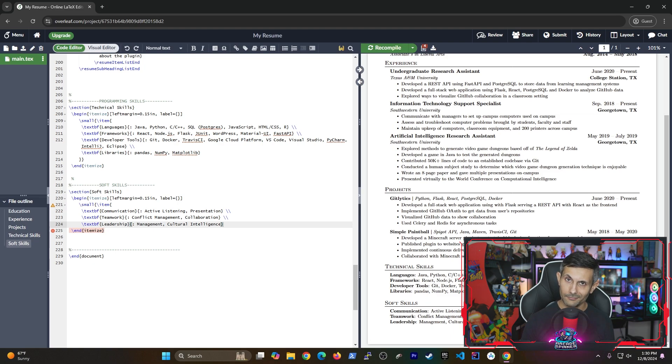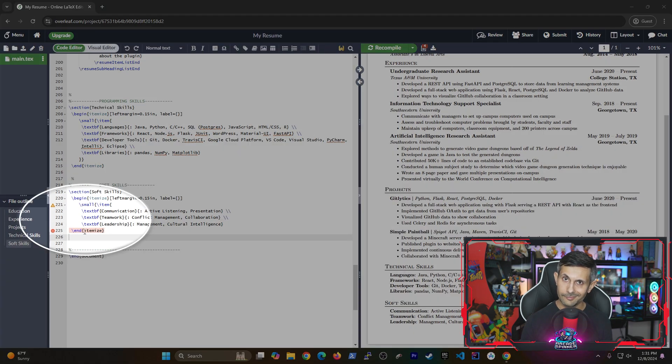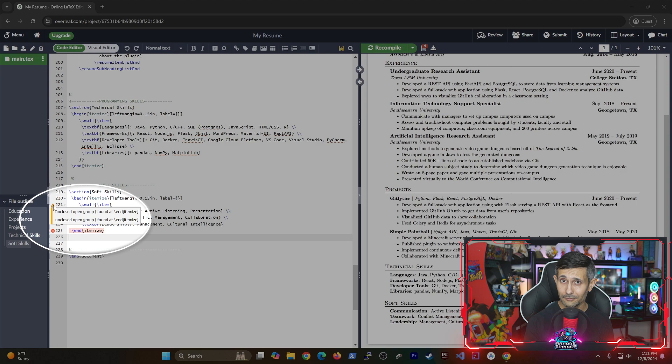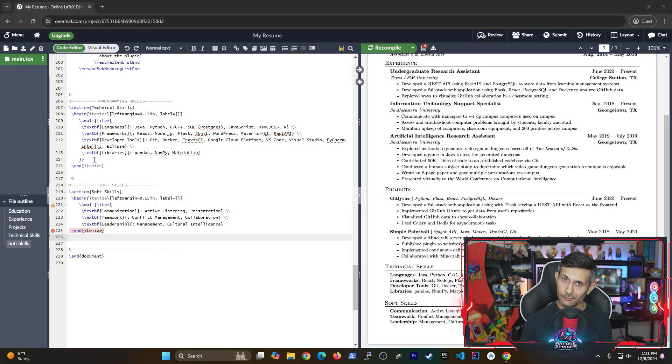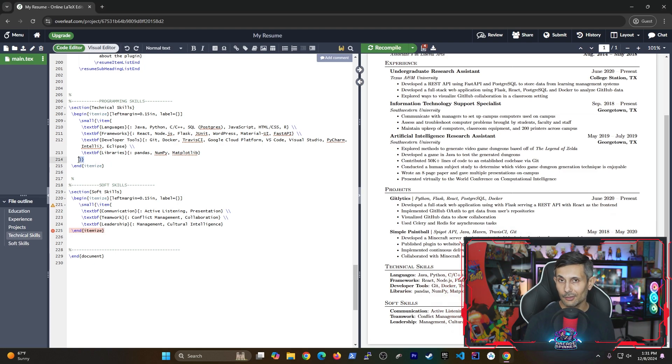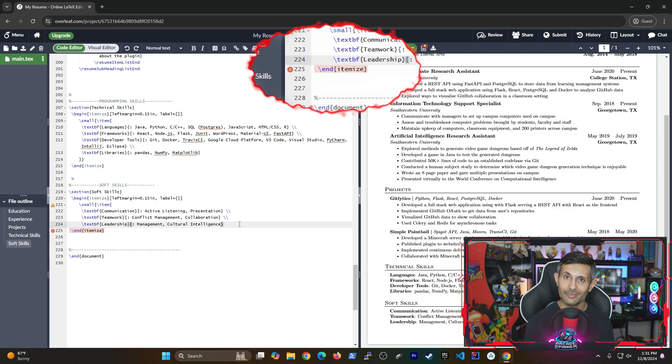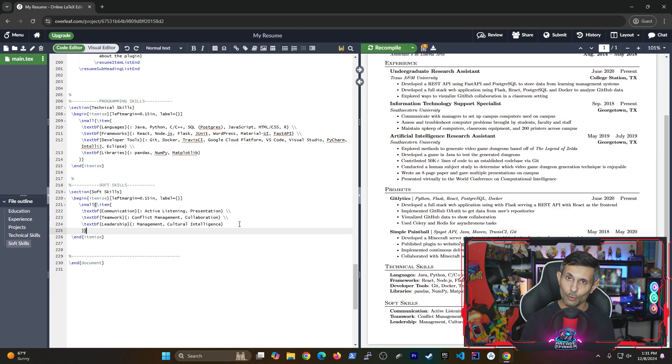And that's totally fine because the code editor is typically very clear about what went wrong. As you can see, in my case, it's telling me that in line 225, I seem to have missed ending what I started in line 221. And so to fix this, all I have to do is make sure that I add two curly braces to gracefully end that section. And that thankfully made the latex error go away.